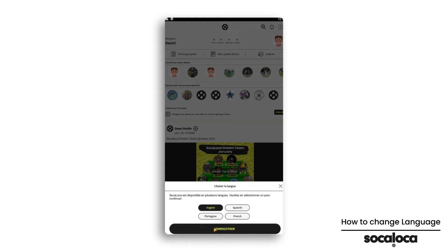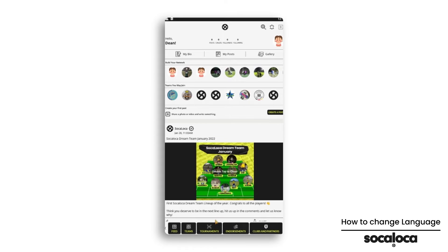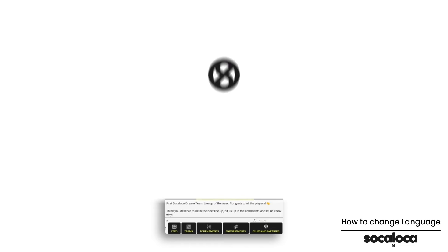Done. The app is now in your language. You can change the language of the application whenever you want.